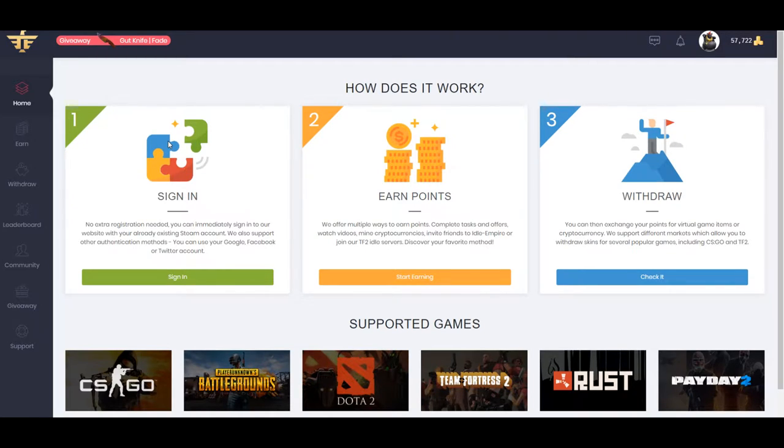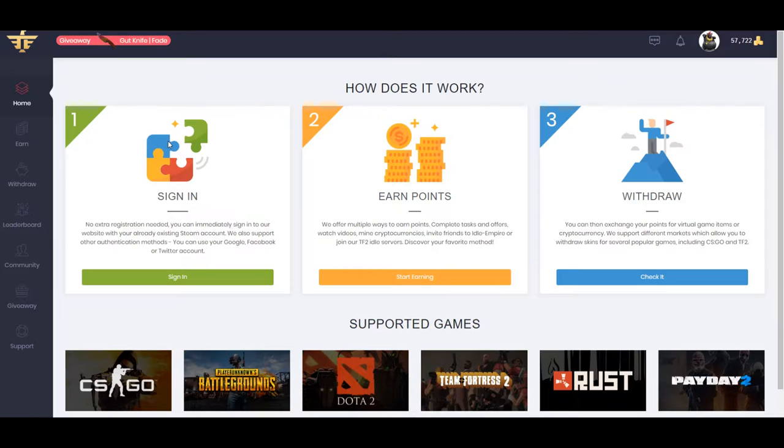So what you do is you're going to go to the site IdleEmpire.com, use my referral, it's down in the description below. And so what you're going to do is you're going to sign in with a Gmail or your Steam account, something like that. There's a lot of ways to sign in.